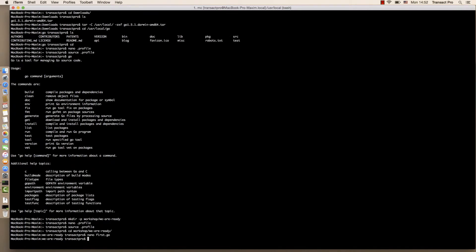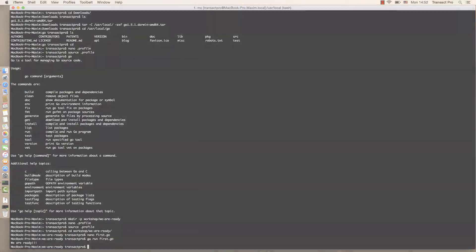Now let's type go run first.go and we see it's working.